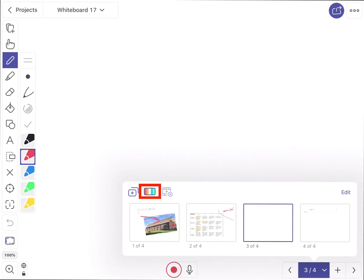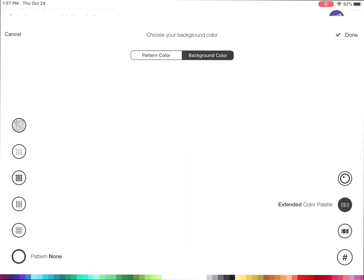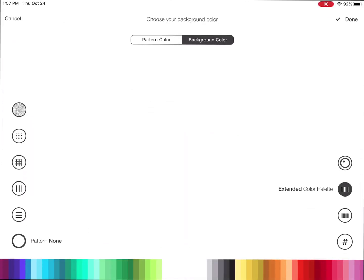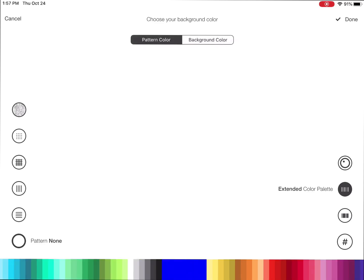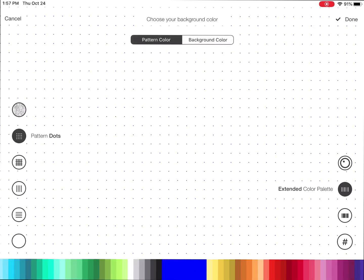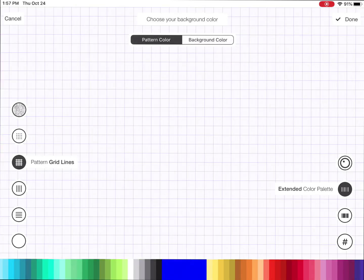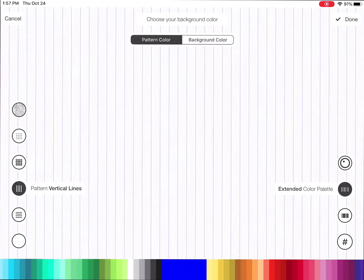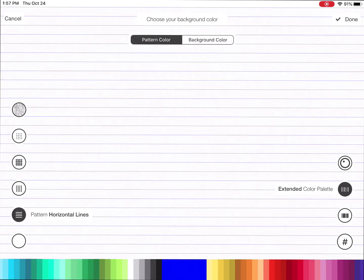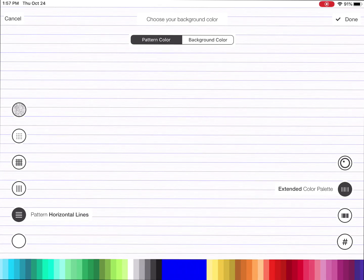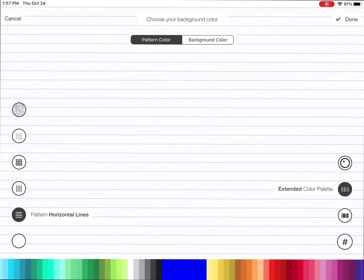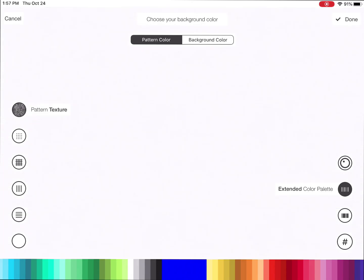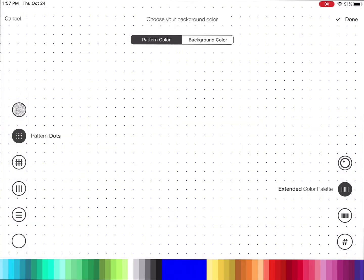I actually have the option with this little color palette here that I can actually change the background color. There's different patterns that I can apply. I can do dots. I can do grids or lines or whatever it is that you want. So you do have a few options there, and you can change colors in that if you want to be able to do that as well. It's entirely up to you.